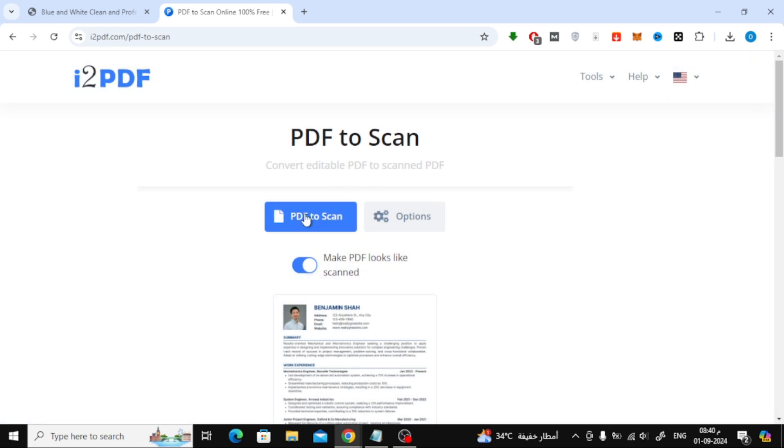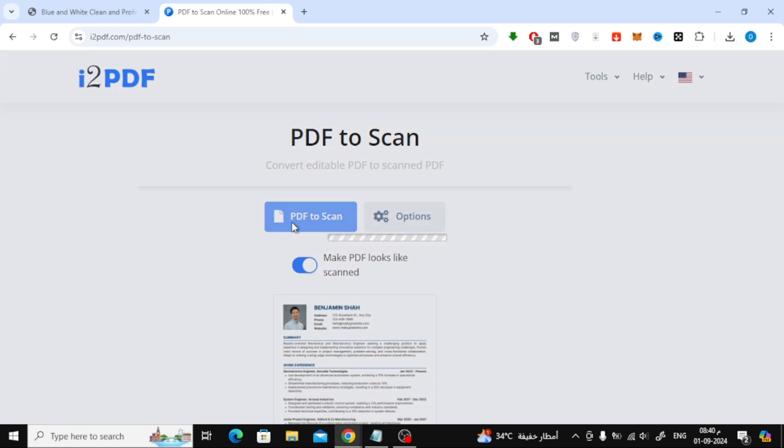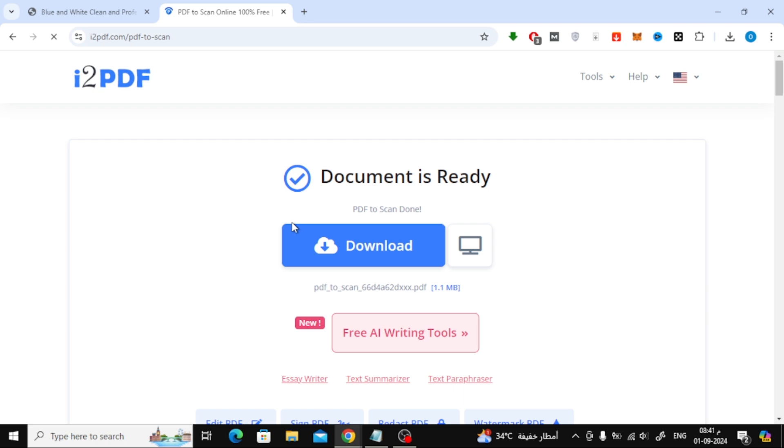Now, simply click the PDF Scan button. The tool will start converting your file, which should only take a few seconds. Once it's done, you can download your newly created scanned PDF by clicking the Download button.